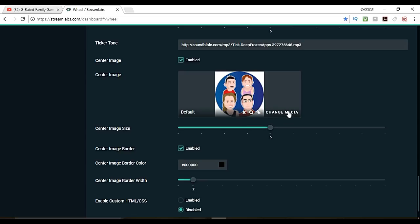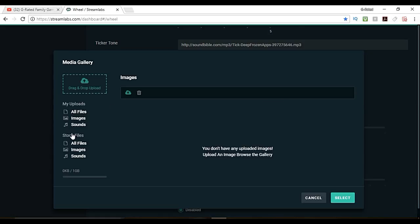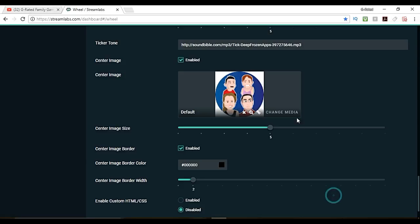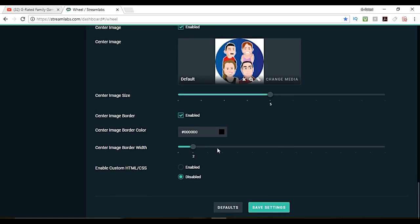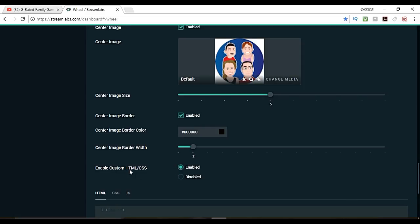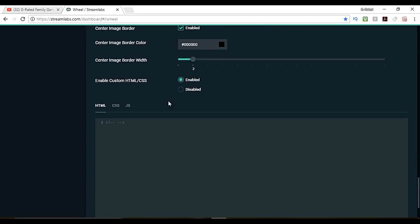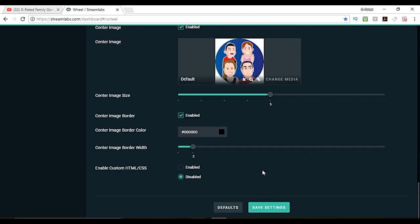Center image you can change your image for the center of the wheel if you want. You can use their media files or your own files. I use my own file here for my channel. We can enable the image border. Let's leave this stuff kind of the way it is. We're not going to do any custom HTML or anything. This is just going to be more of a simple tutorial.